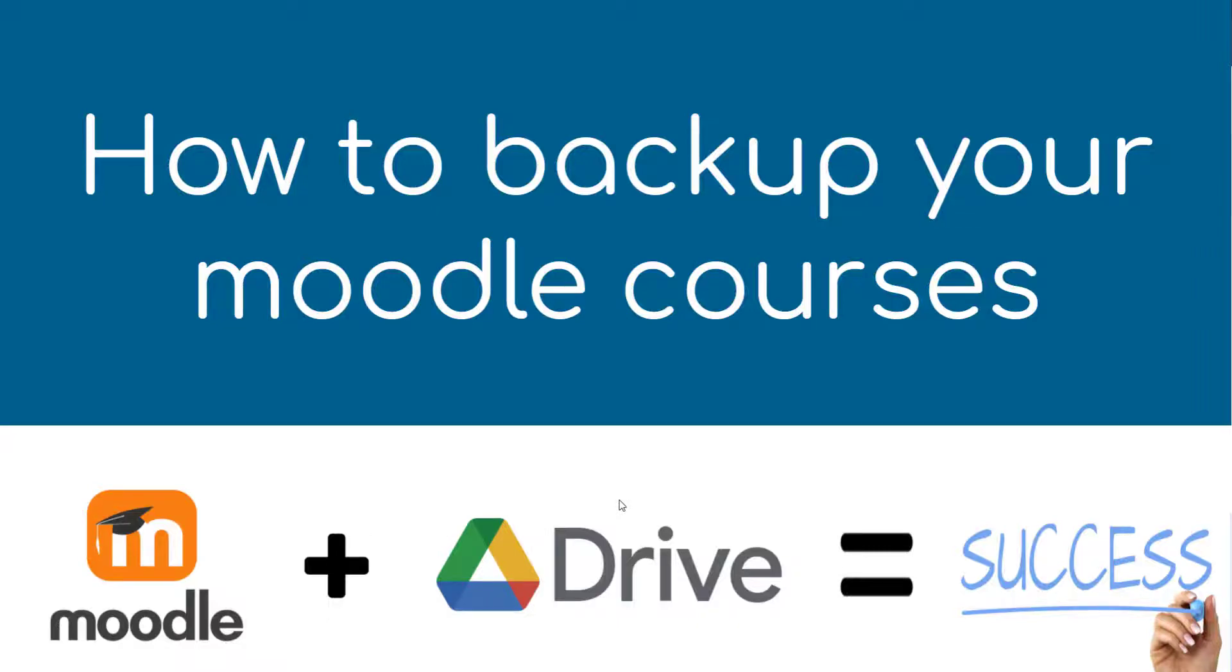This video will show you how to back up your Moodle content by downloading your Moodle courses and uploading them into your Google Drive.